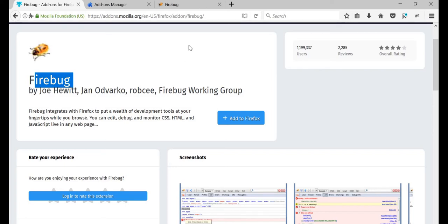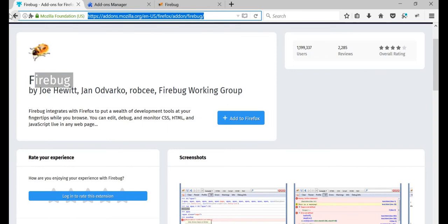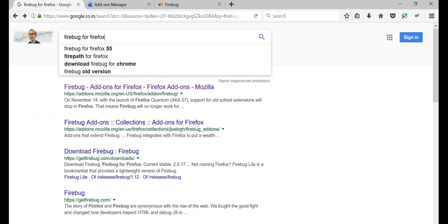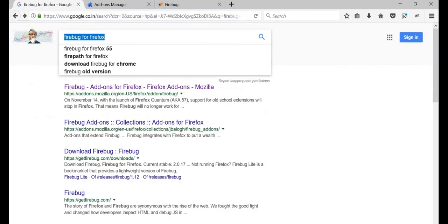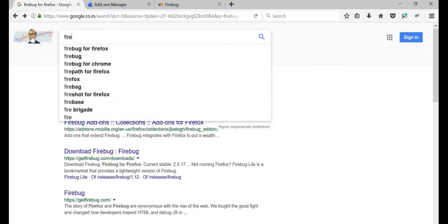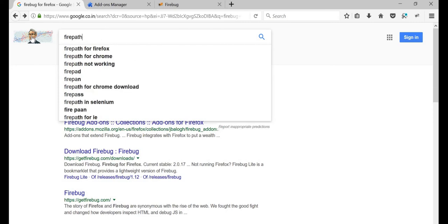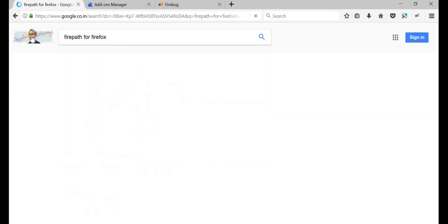And one more thing that you need to download is called as the FirePath. I'll tell you why we need to do all this shortly, but just follow this for now. Download FirePath for Firefox.